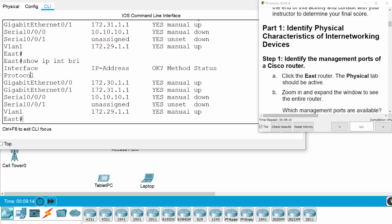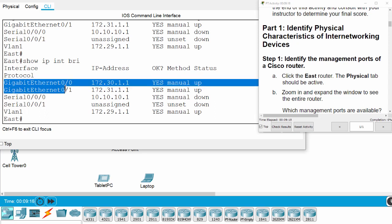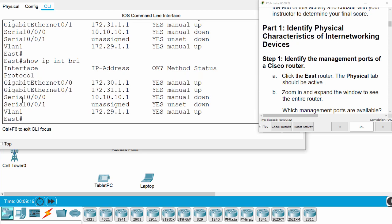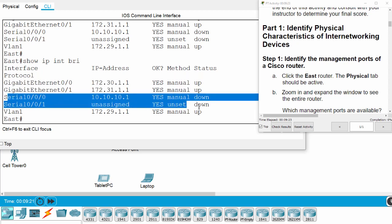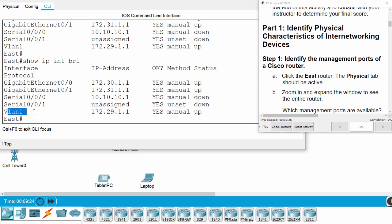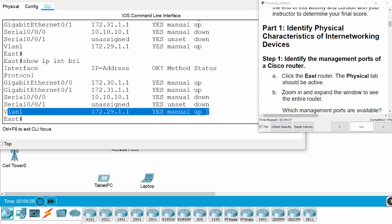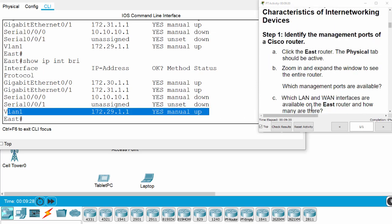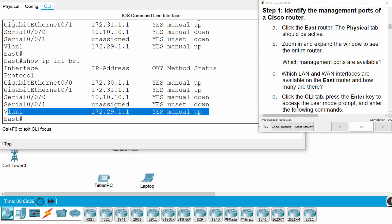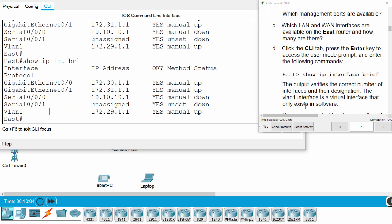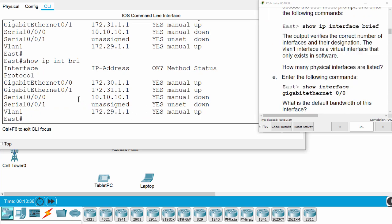This router has two gigabit Ethernet ports, two serial ports, and a VLAN port. This VLAN port exists in software. Now we will examine the Gigabit Ethernet 0/0.